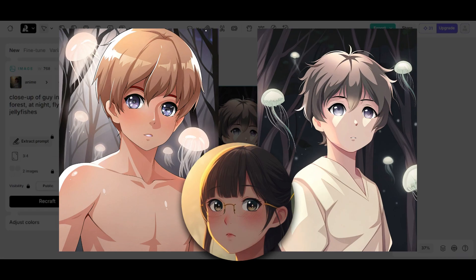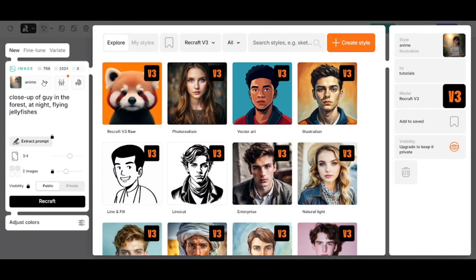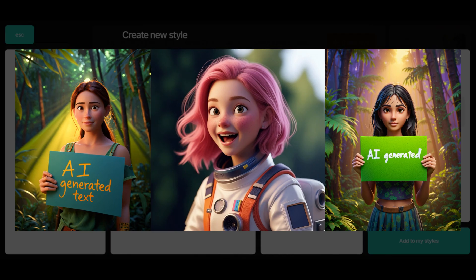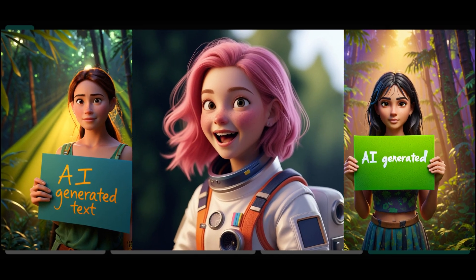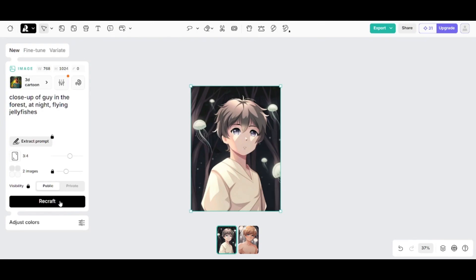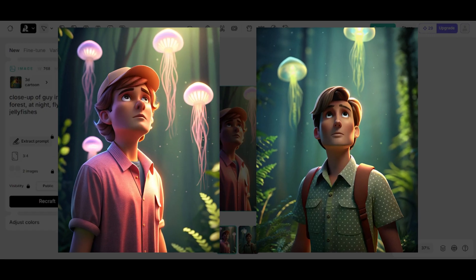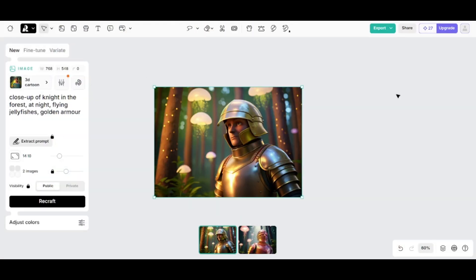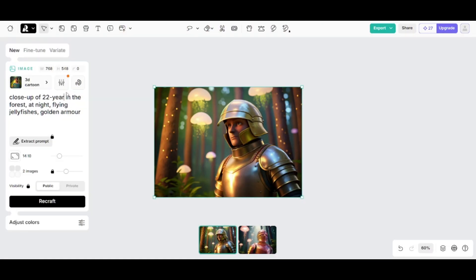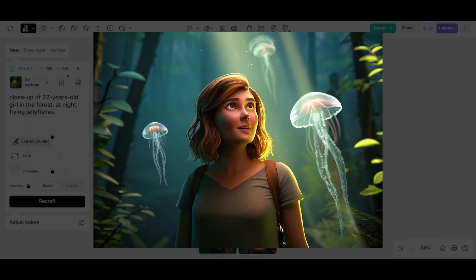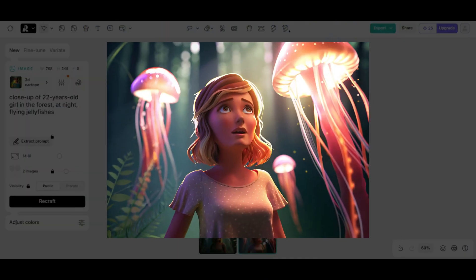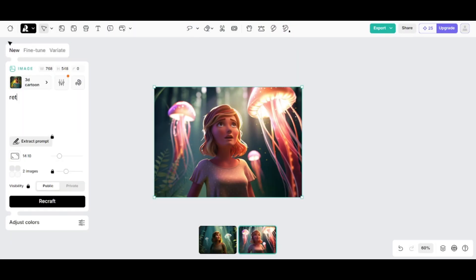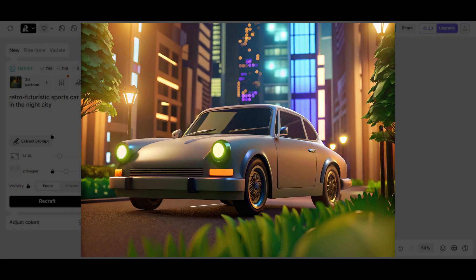Third example is 3D cartoon or kind of Pixar style. Here are reference images. Don't forget that all the styles are public on the free account. I'll use the same prompt. And the result is impressive. And knight in golden armor. So this option works as a custom style preset to some base ReCraft model. I guess that this base model is selected with the style category. And of course, don't forget that you can additionally describe the style you want to get in the prompt.